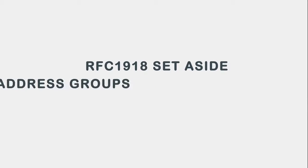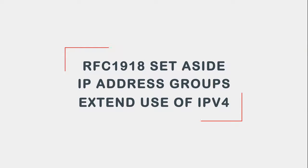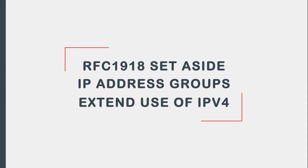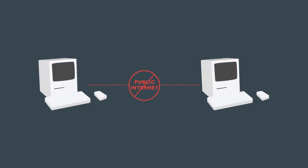RFC 1918 set aside certain IP address groups to extend the use of IPv4. Computers that use these IP addresses can communicate via a LAN network but cannot be transmitted through the public internet.